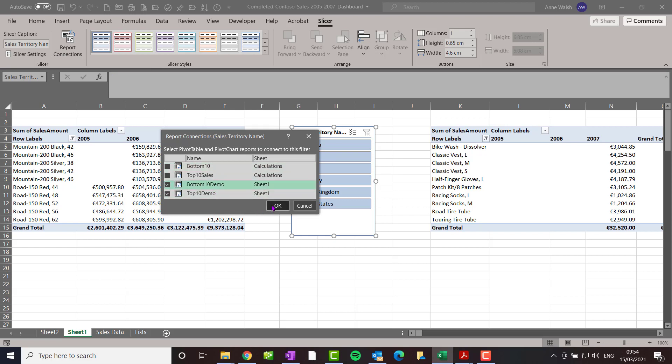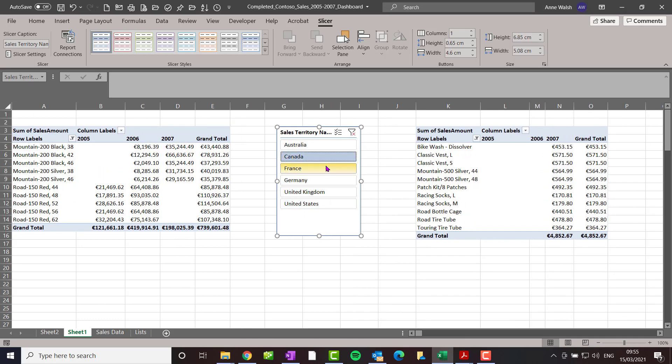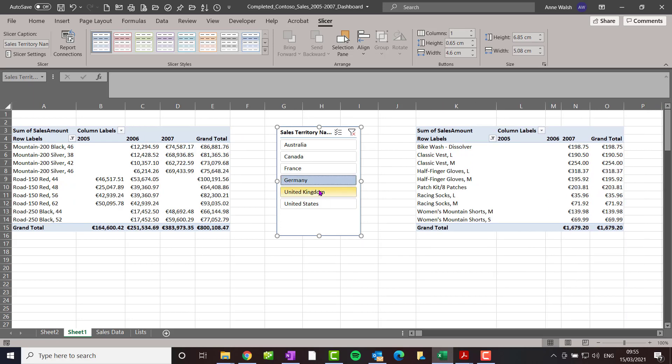I want you to notice here that when I click on each one, these in turn, you see it affects and impacts both of them.